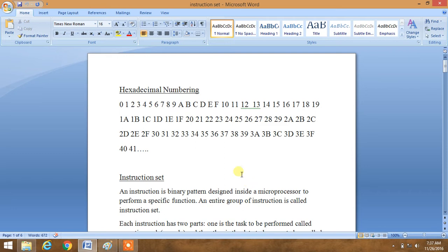First of all, we have to learn the hexadecimal numbering system. It is very easy. From 0 there is a pattern you have to remember: 0 to 9 it is always a number system. Then after 9, it is an alphabetic system. Again, 10 to 19 it is a number system.